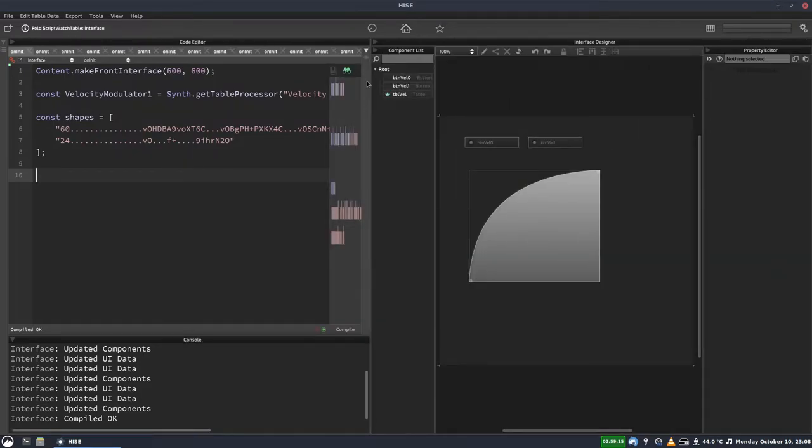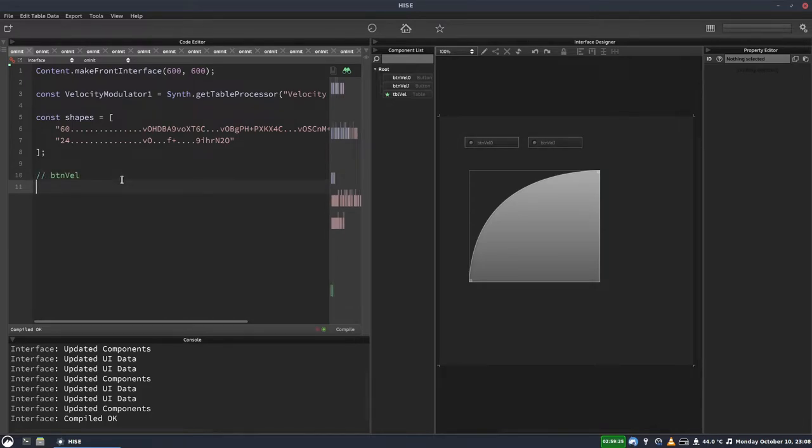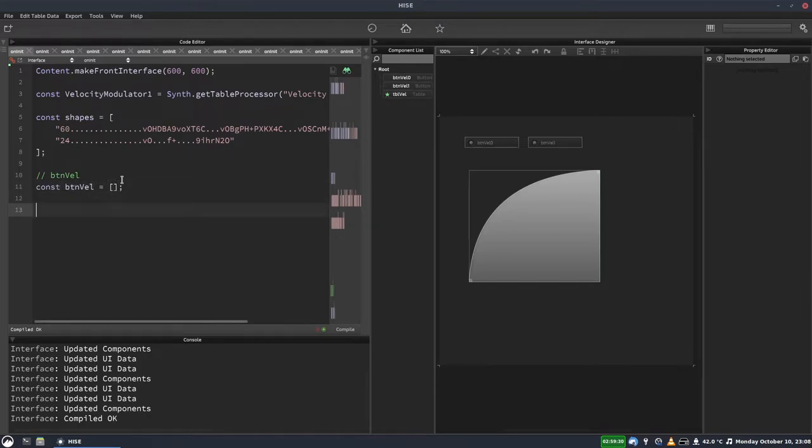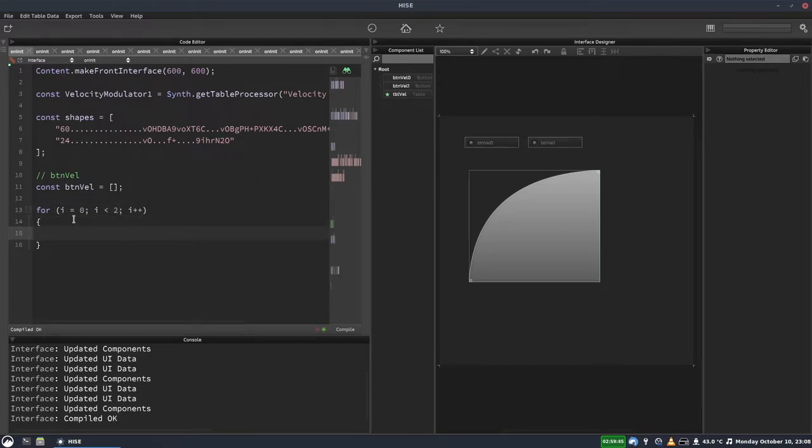Let's open our UI back up. So now we need to get references to these two buttons. So btnvel and we'll make an array called btnvel. And this is going to be used to store our buttons. We'll have a loop for i equals 0, i is less than 2, i plus plus. So we've got a loop that counts from 0 to 1. So that's why we named our buttons btnvel 0, btnvel 1.